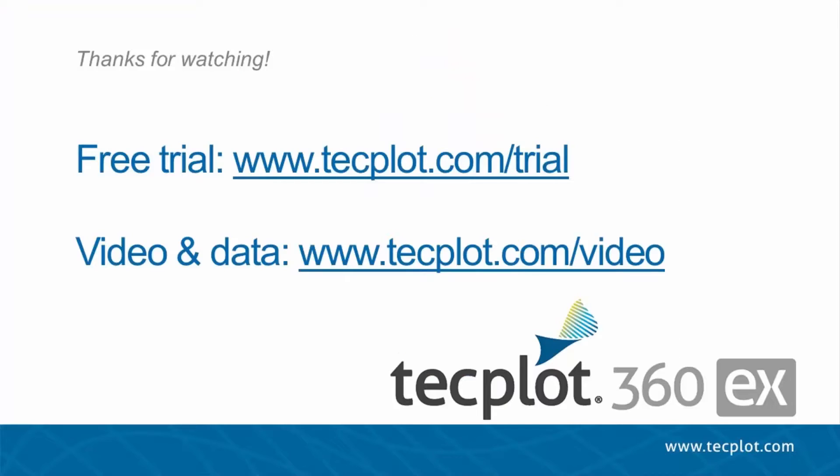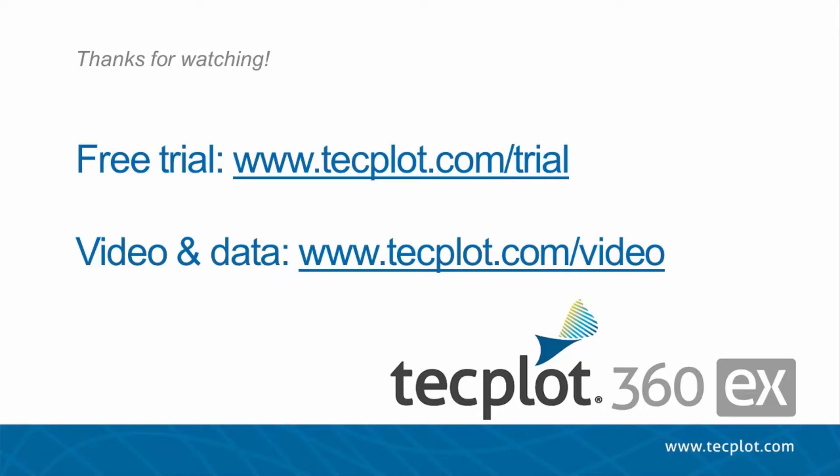Finally, the 3D mouse is currently only available on Windows platforms. This concludes how to use a 3D mouse in TecPlot 360. You can download a free trial of TecPlot on our website, and thank you for watching.